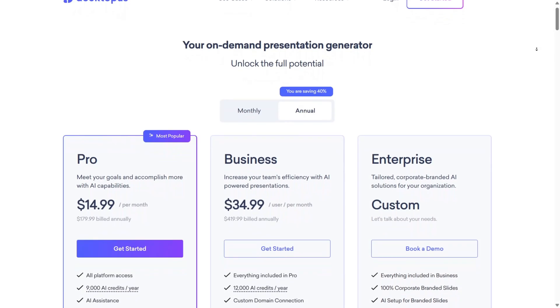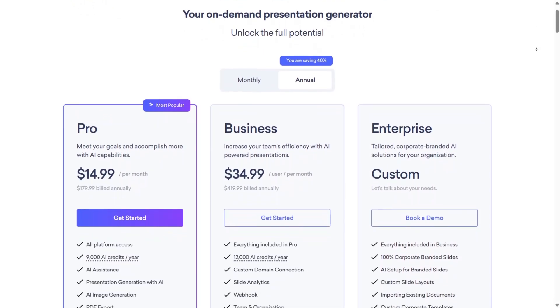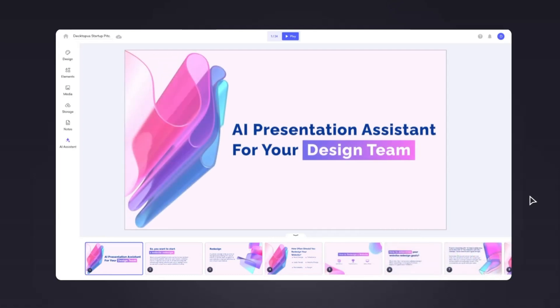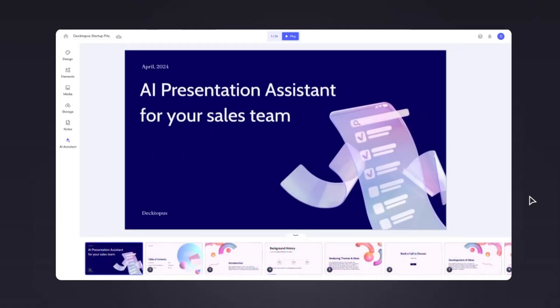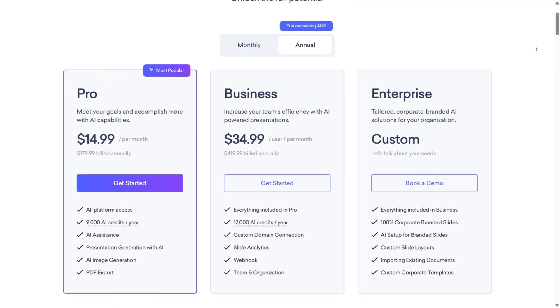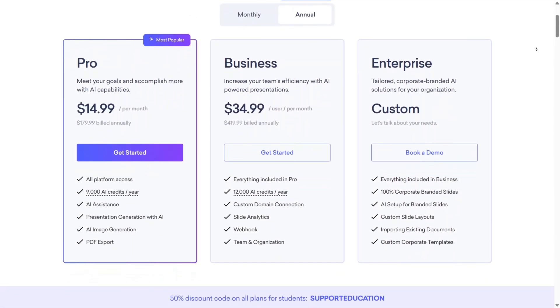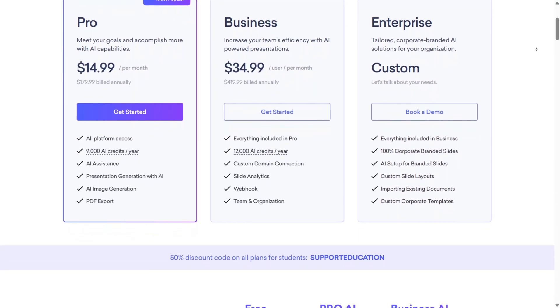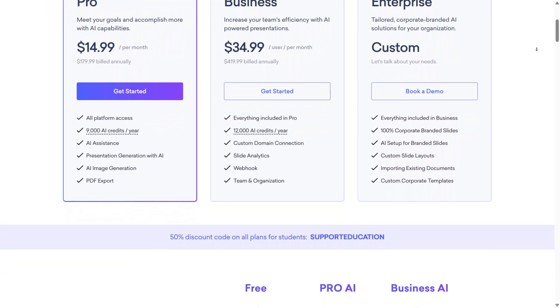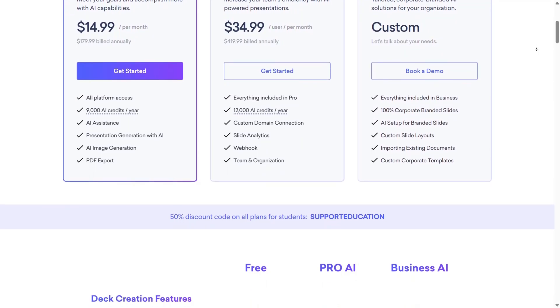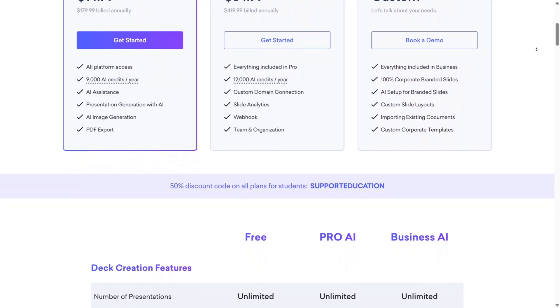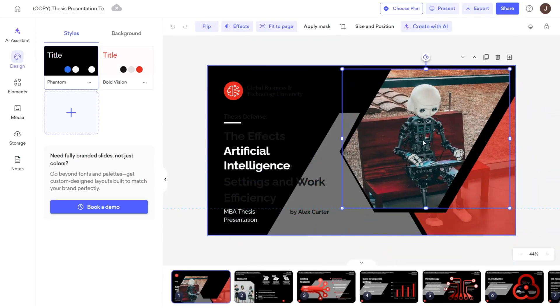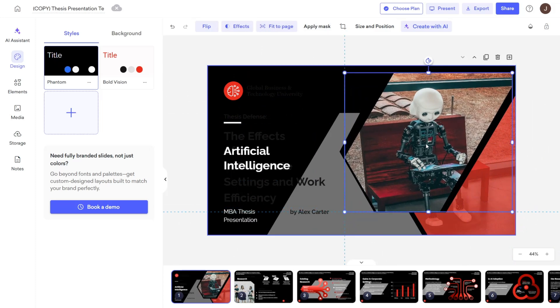As for pricing, the Dectopus free plan is great for getting started, offering an unlimited number of presentations and access to basic themes and features. The paid plans unlock more customization, HD exports, image integrations, collaboration tools, branded templates, analytics, and advanced presentation features like voice recording and lead collection forms. So if what you want is an AI tool that helps you think, build, and present smarter, Dectopus remains the presentation partner that truly works for you and with you.